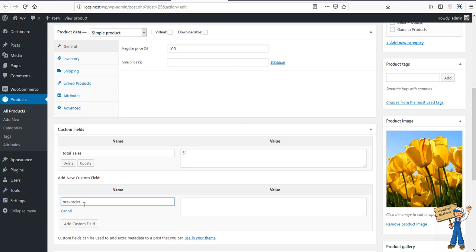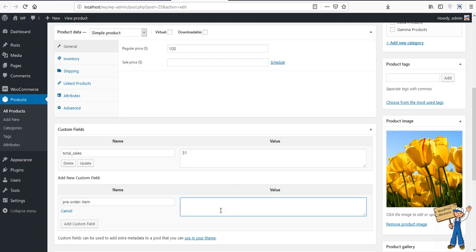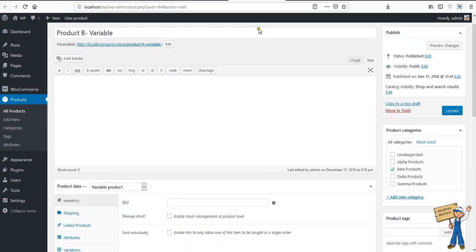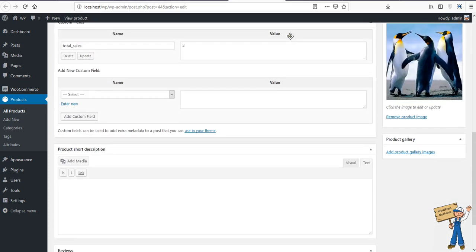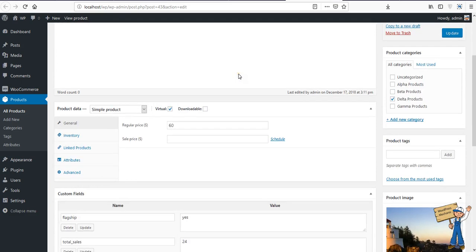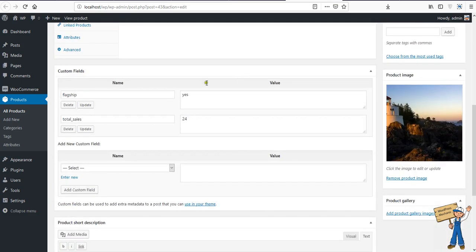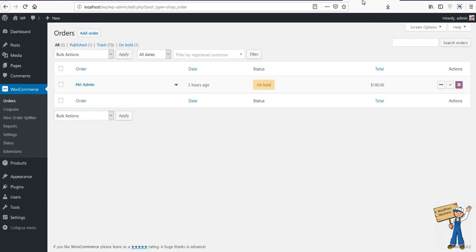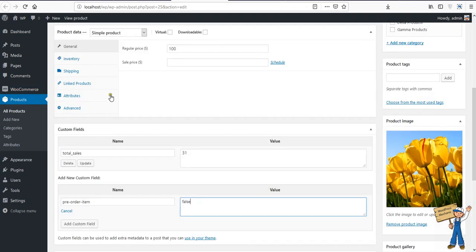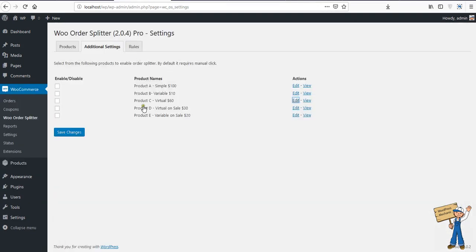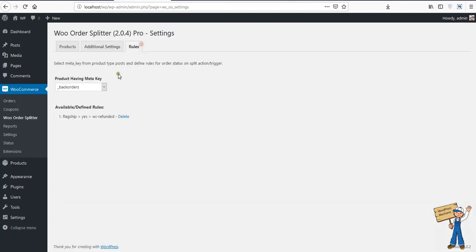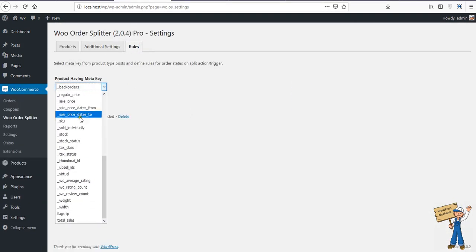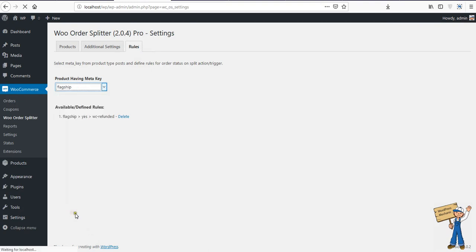And if this key is saying yes, or maybe enabled, or maybe no, or true or false, whatever it is, you will define it like this. For example, I'm having a key like 'flagship' equals yes. You will see that product key here like this, 'flagship'. When you click on that, you'll see all the possible values.